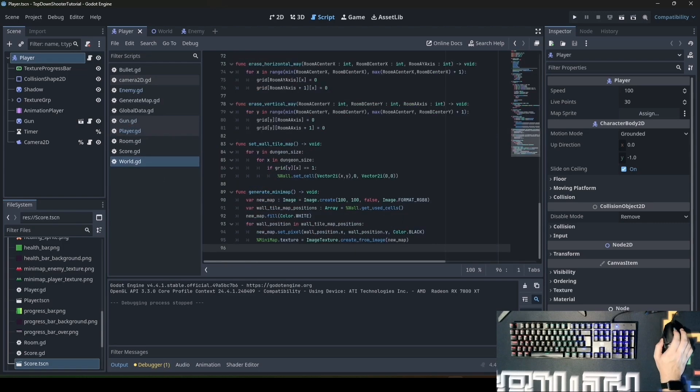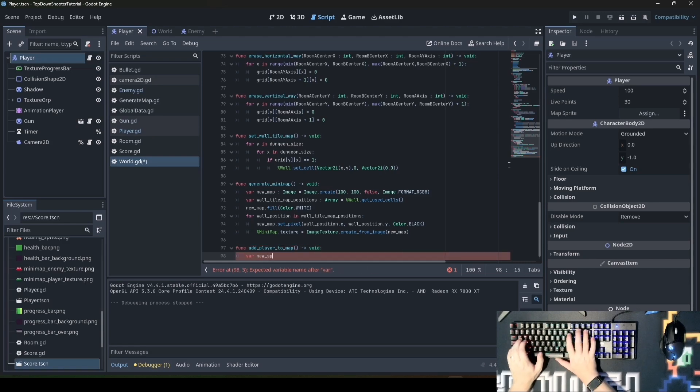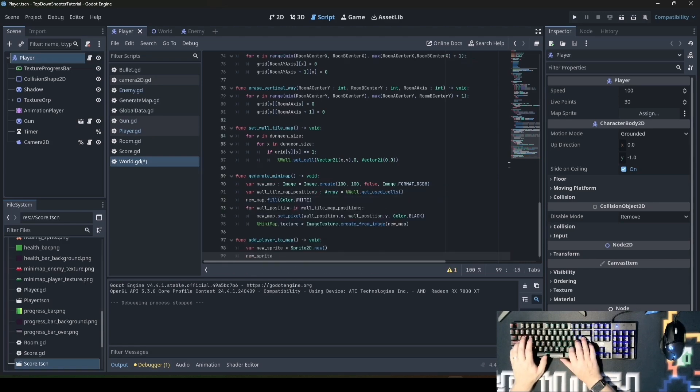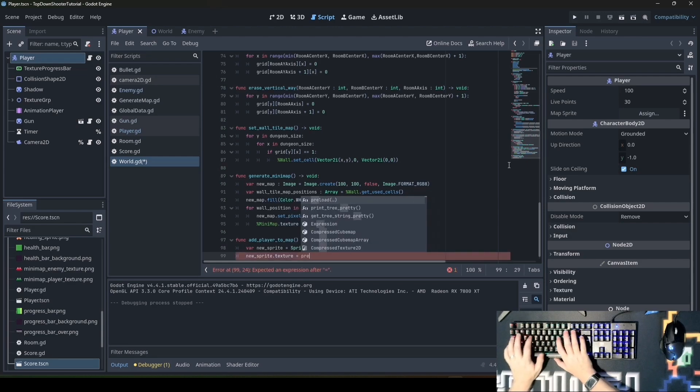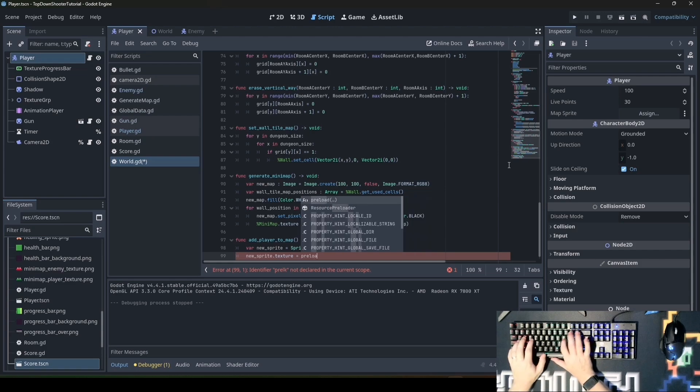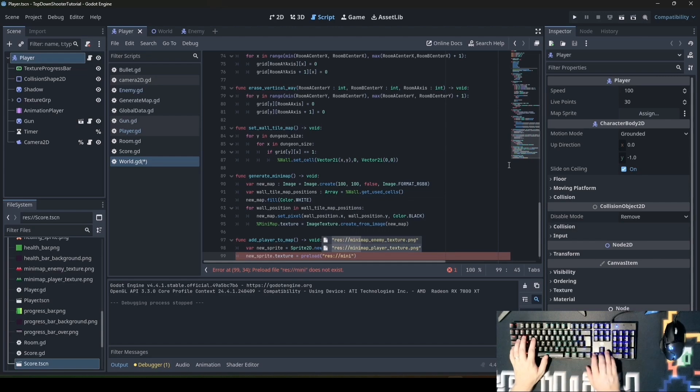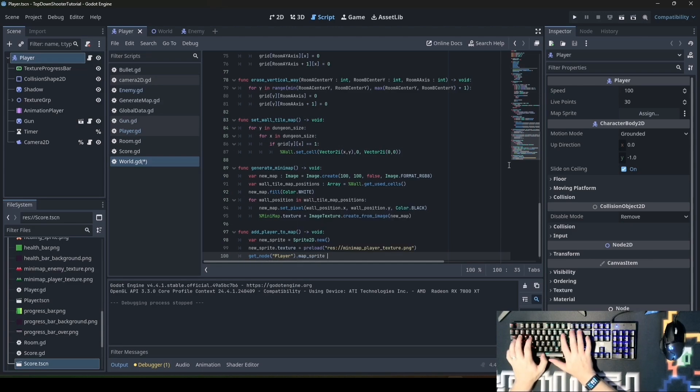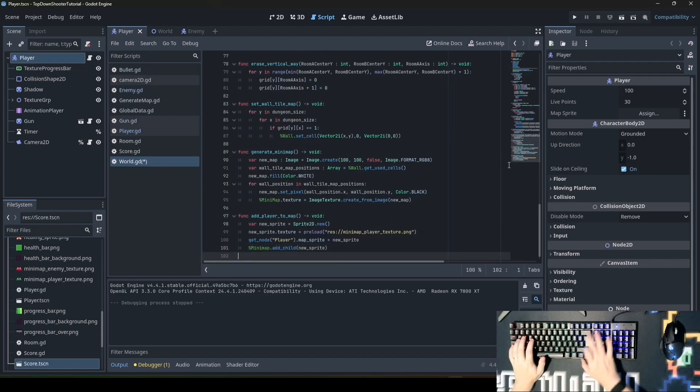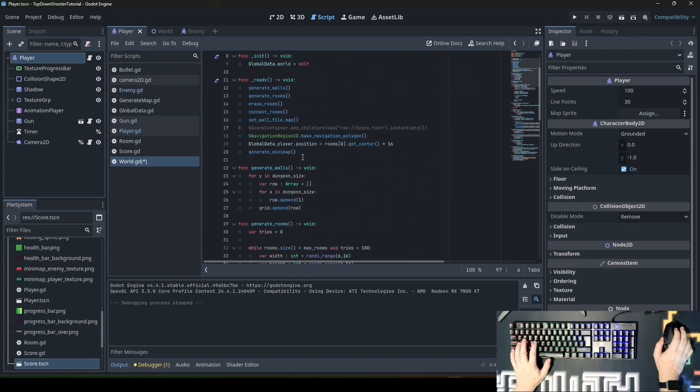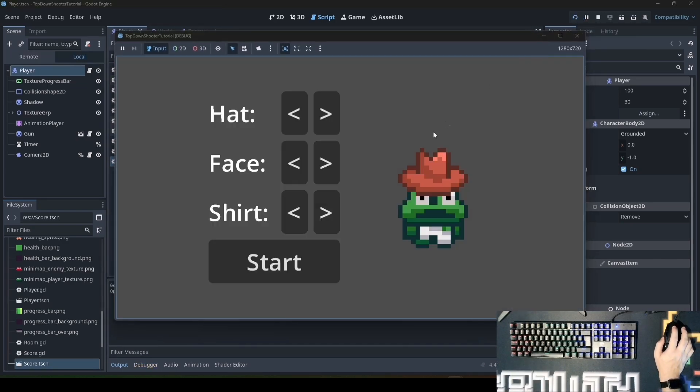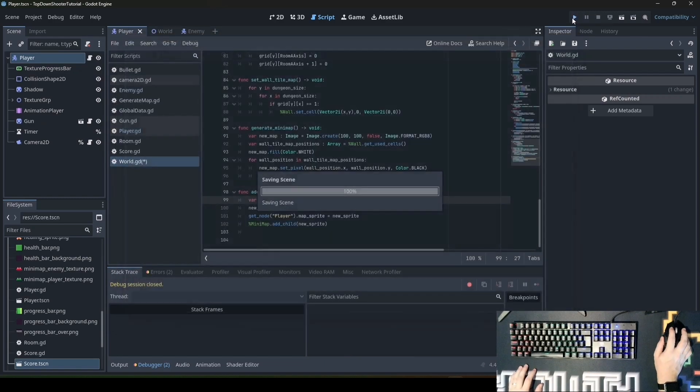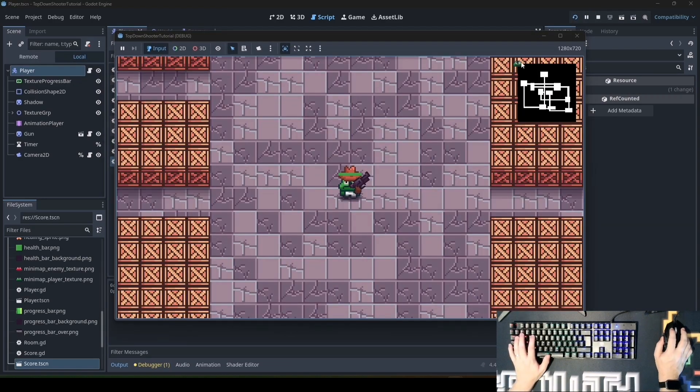Then we go to world and write the script. We say func add_player_map and create variable new_sprite equals Sprite2D.new. new_sprite.texture equals - here you can use any texture you want for your sprite on the map. I'll take this one I just created: preload resource and then the path to texture resource/minimap_player_texture. Then get_node player, add the new sprite to the player's map_sprite variable, and at the end minimap.add_child. Copy this to ready. When we start the game, the player will be visible on the map but will not move yet.